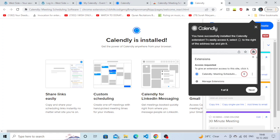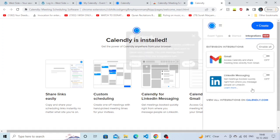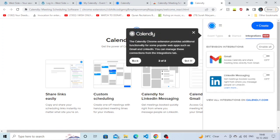There you go! As you can see, we have successfully installed the Calendly extension.